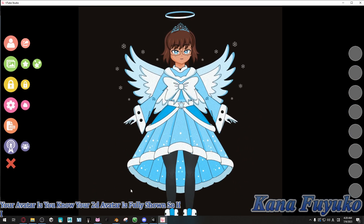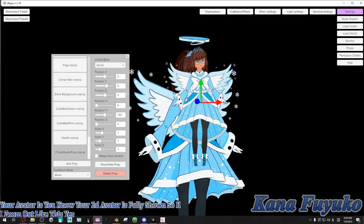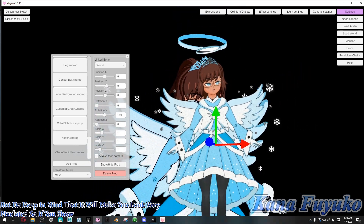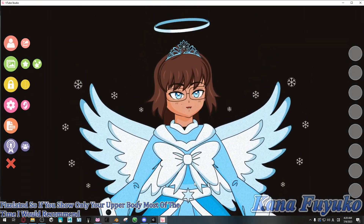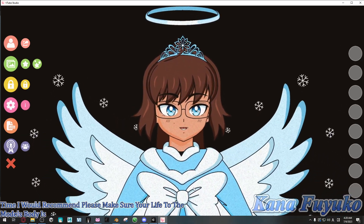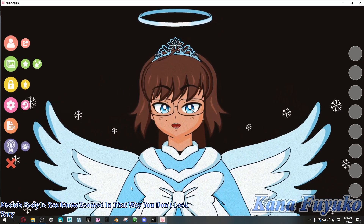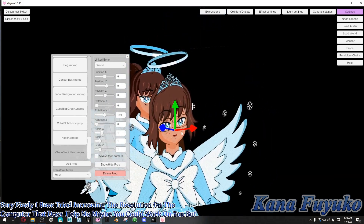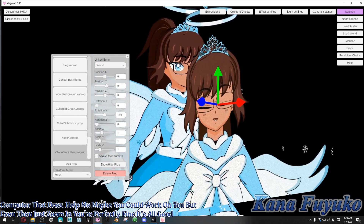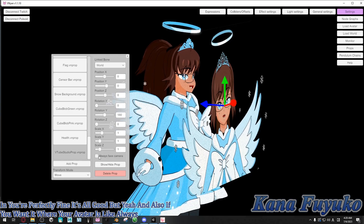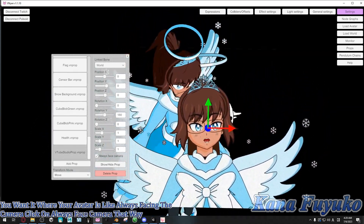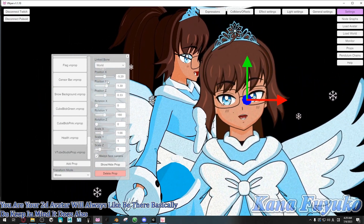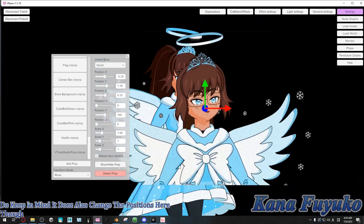You can have it where your 2D avatar is fully shown. If I zoom out, yes, it can show the full body, but do keep in mind it will make you look very pixelated. So if you show only your upper body most of the time, please make sure your live 2D model is zoomed in — that way you don't look pixelated. I tried increasing the resolution in VTube Studio and that did not help. Just zoom in and you'll be perfectly fine. Also, if you want your avatar to always face the camera, click on Always Face Camera. That way no matter where you are, your 2D avatar will always be visible — just keep in mind it also changes the positions.